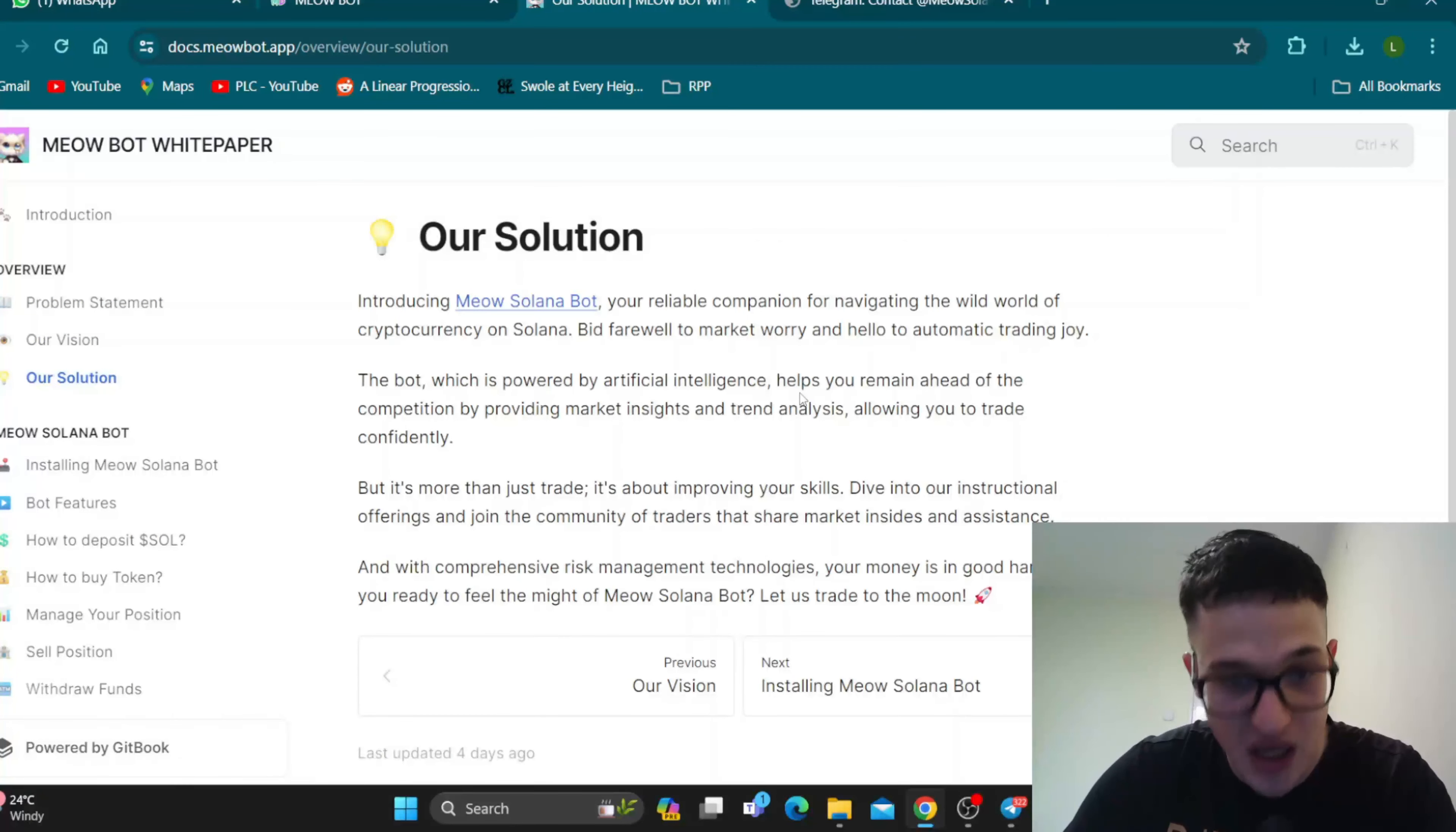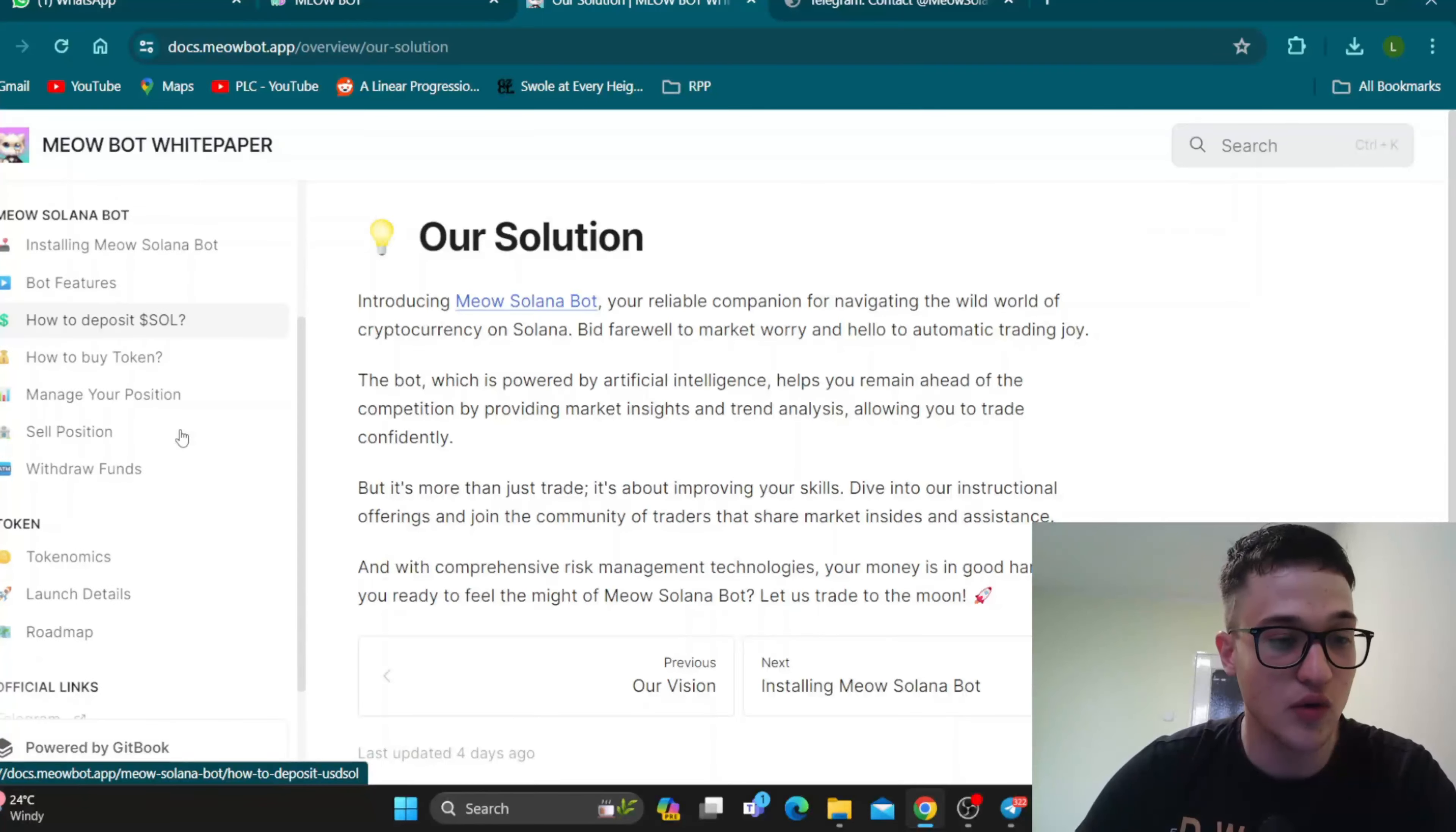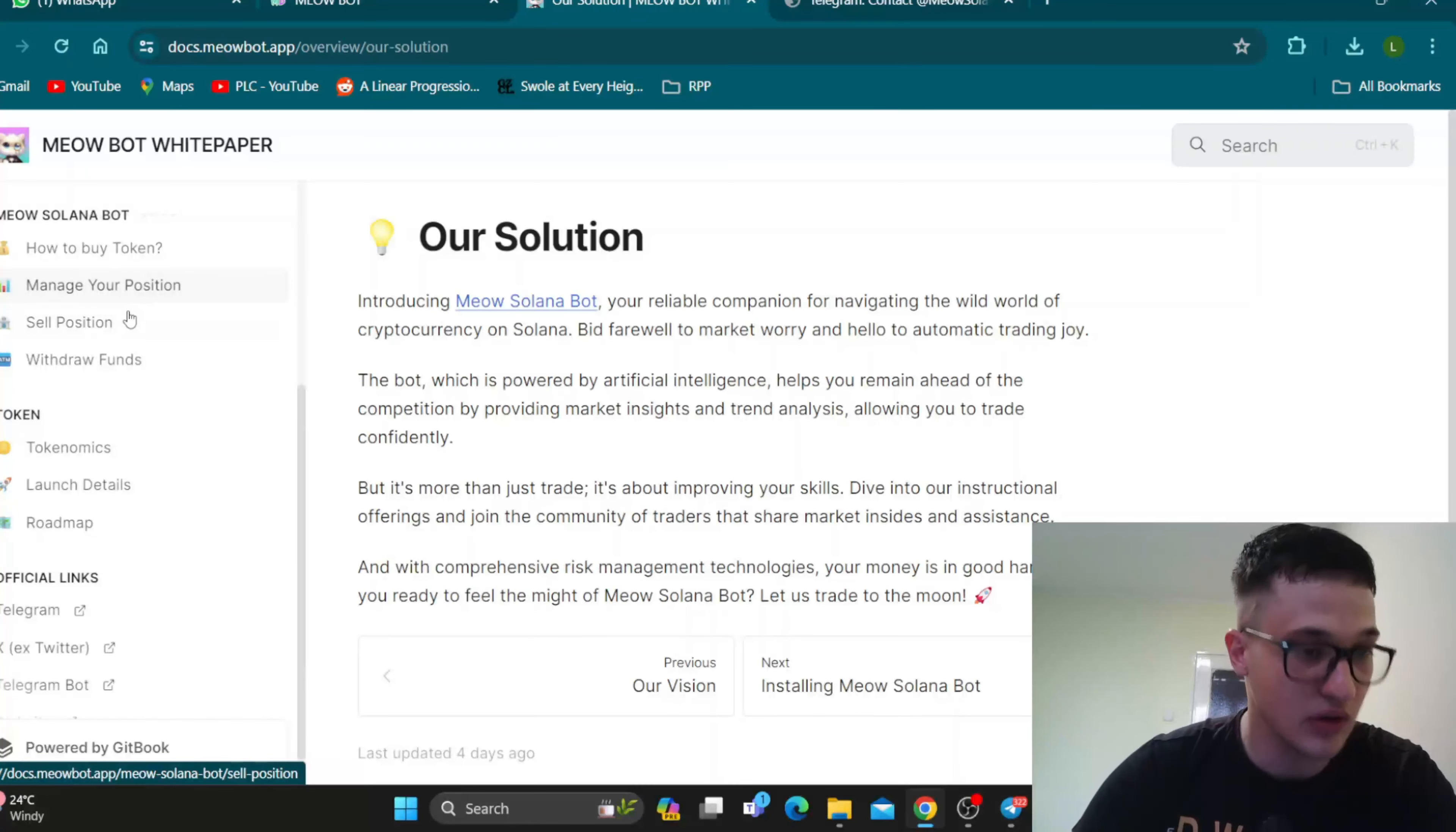Here's how you get started with using it. Here you can take a look at all the instructions that we're going to show you right now. We're going to show you how the bot works. But if you get stuck on some step, you can find it right here in the instructions. They go into great detail.